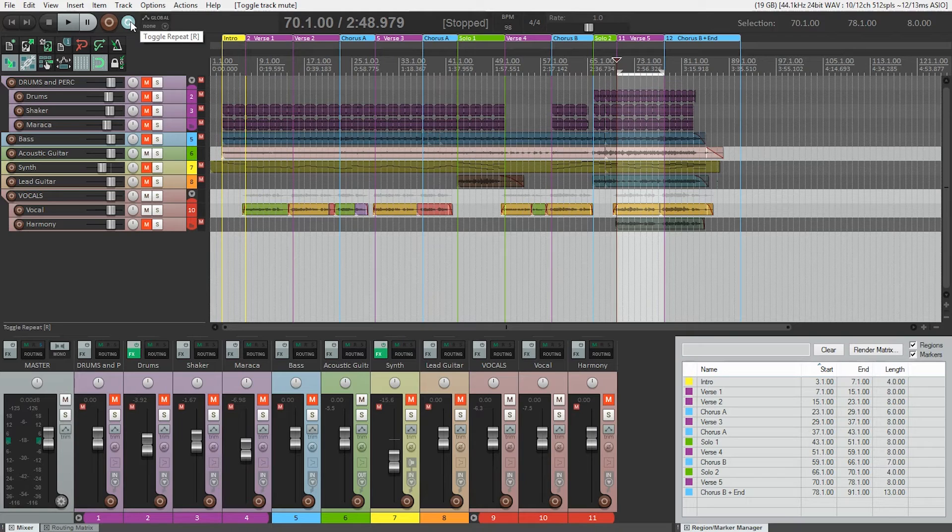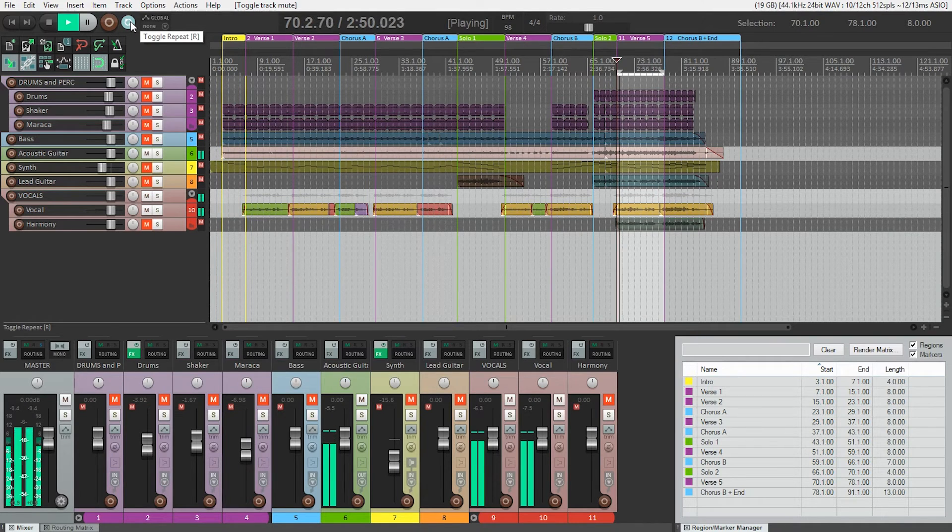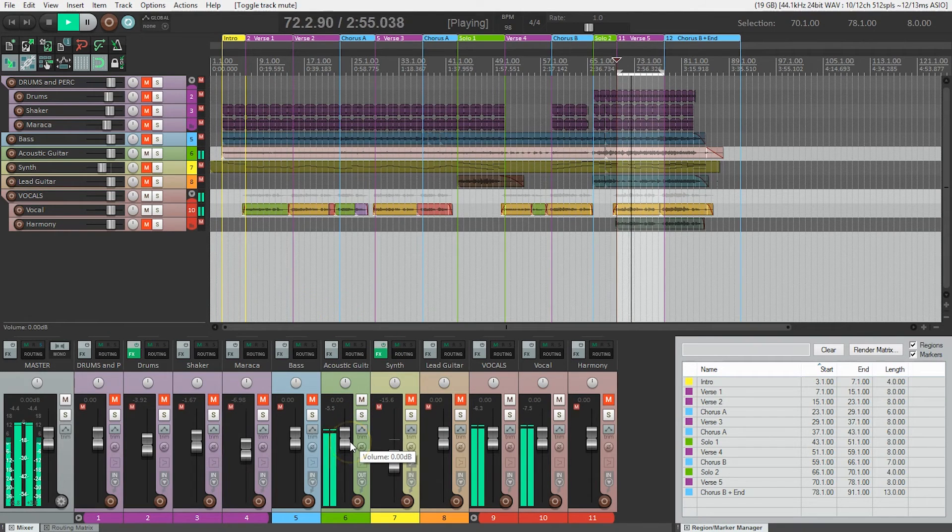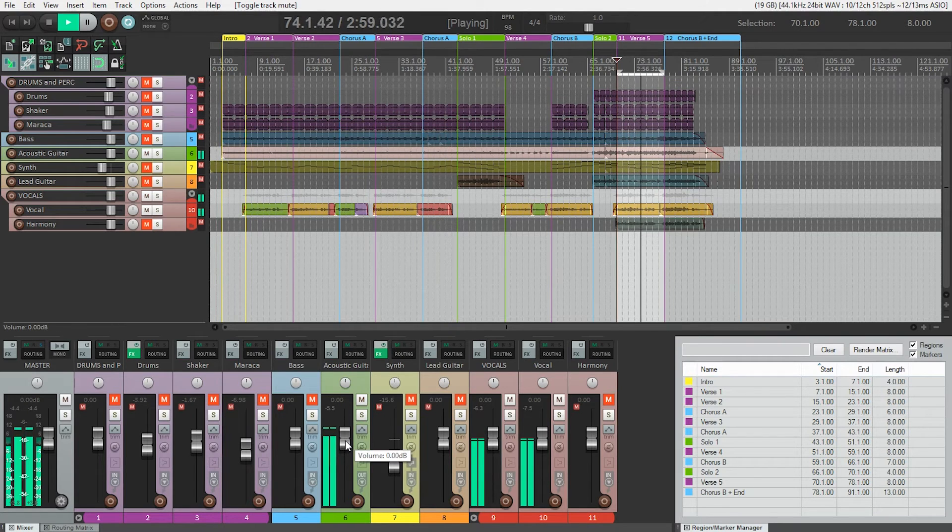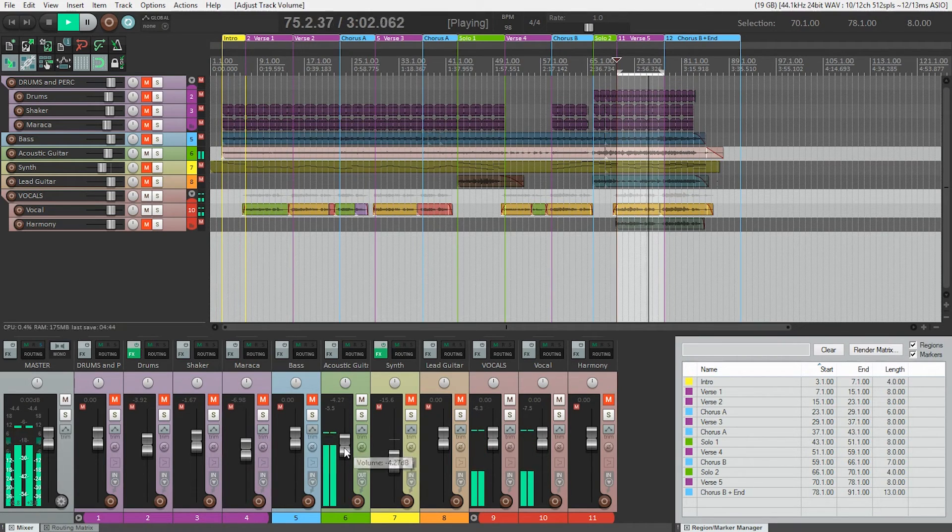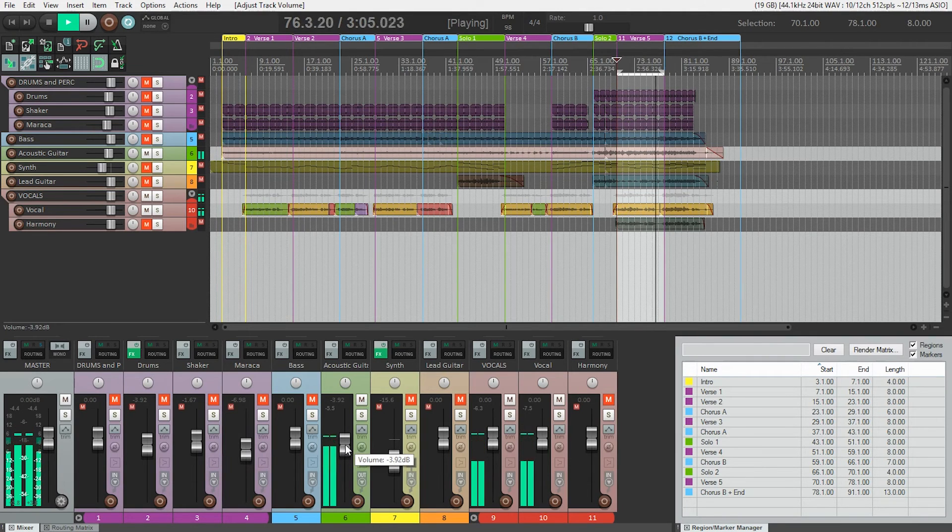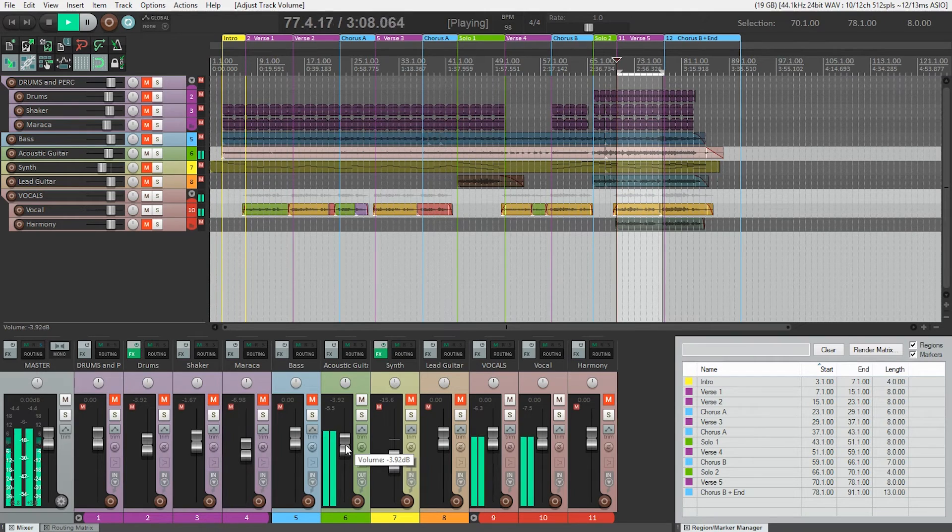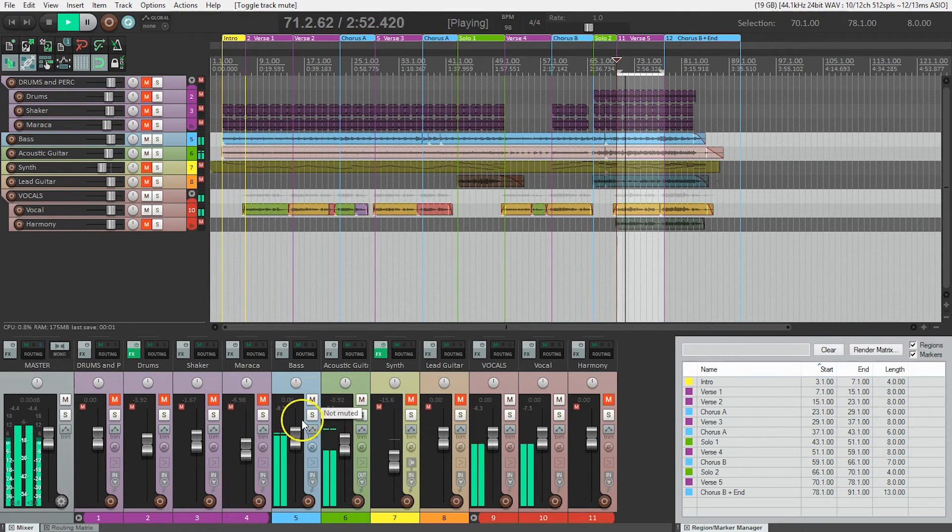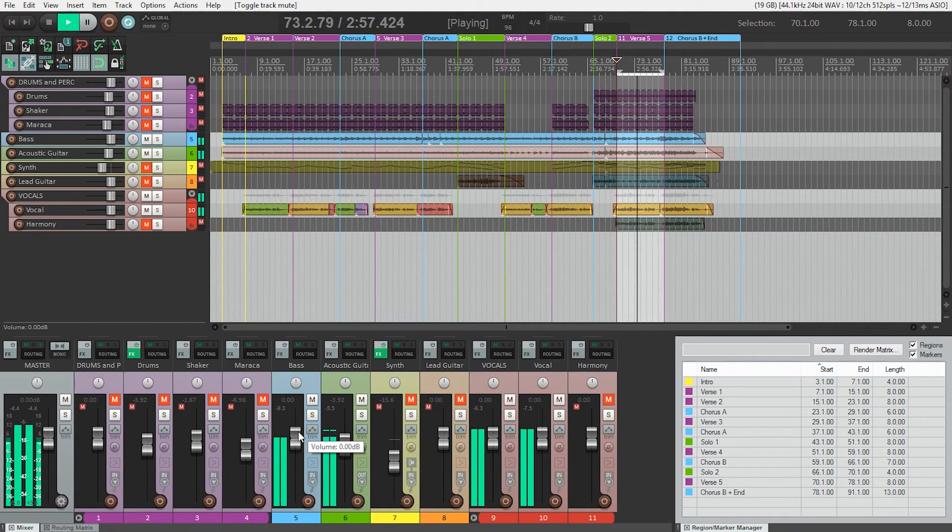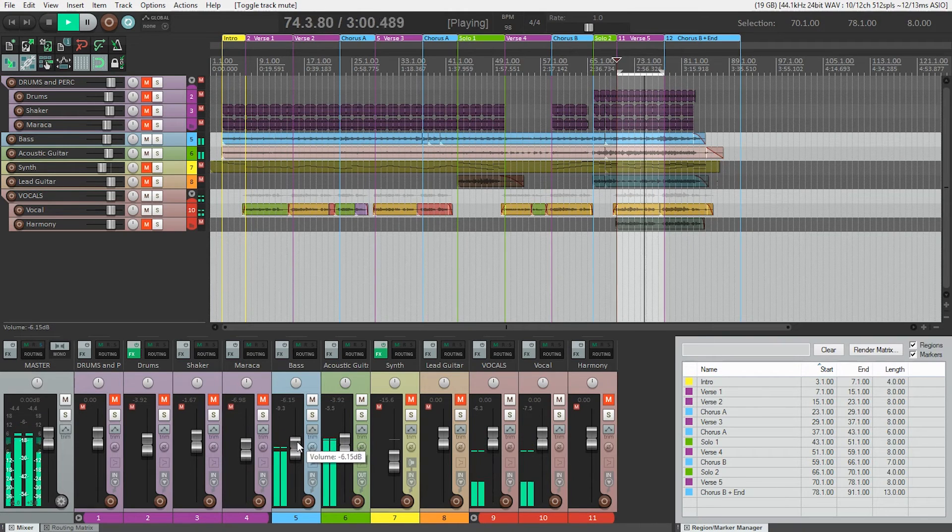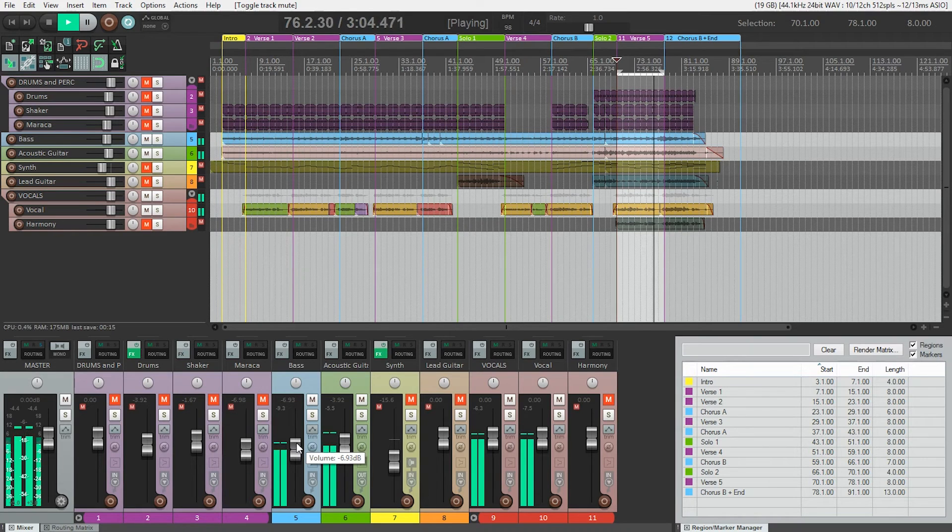So let's hit play here and start adjusting. I think the acoustic's a little loud compared to the vocal. All right, let's try the bass. That seems better.